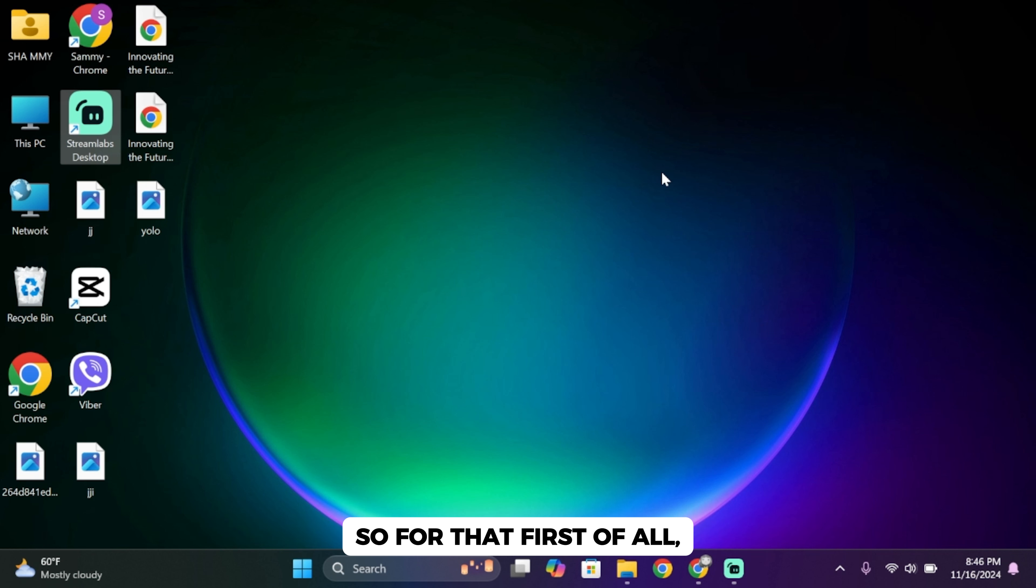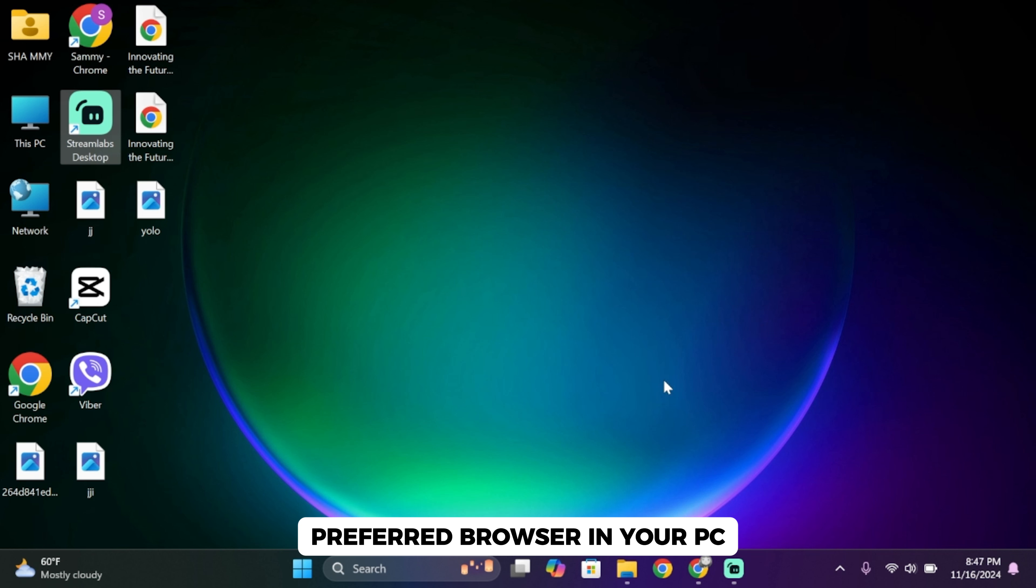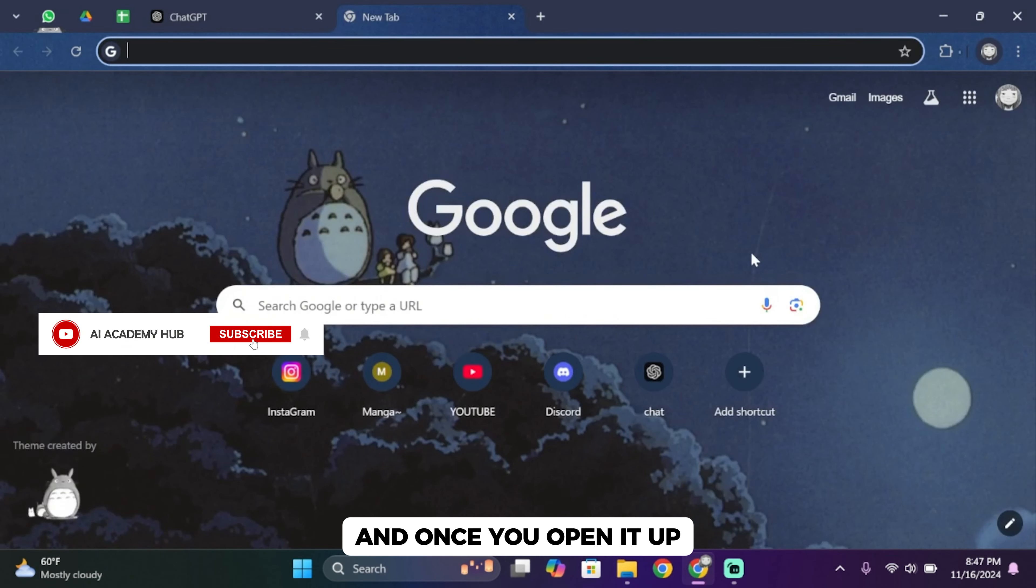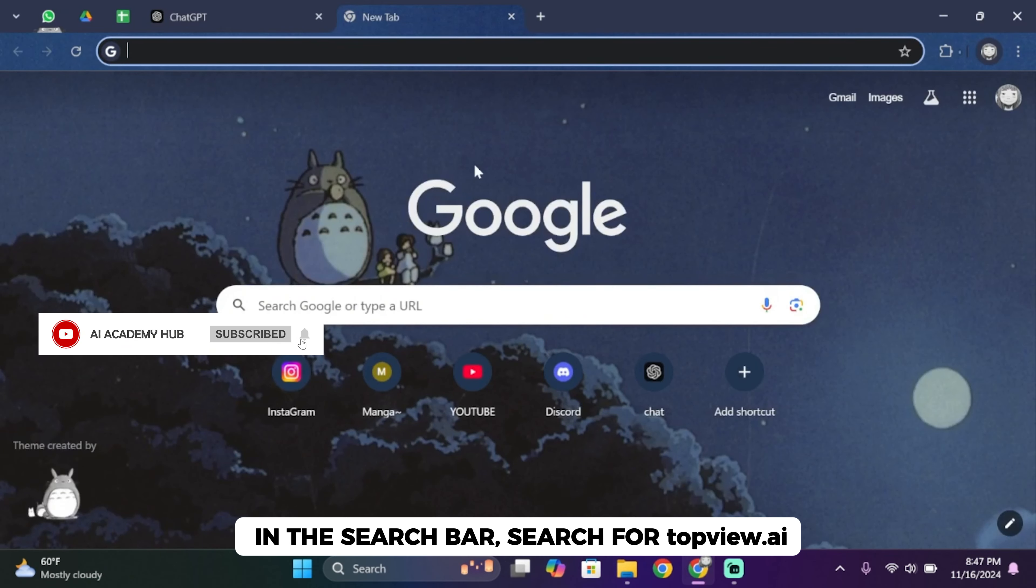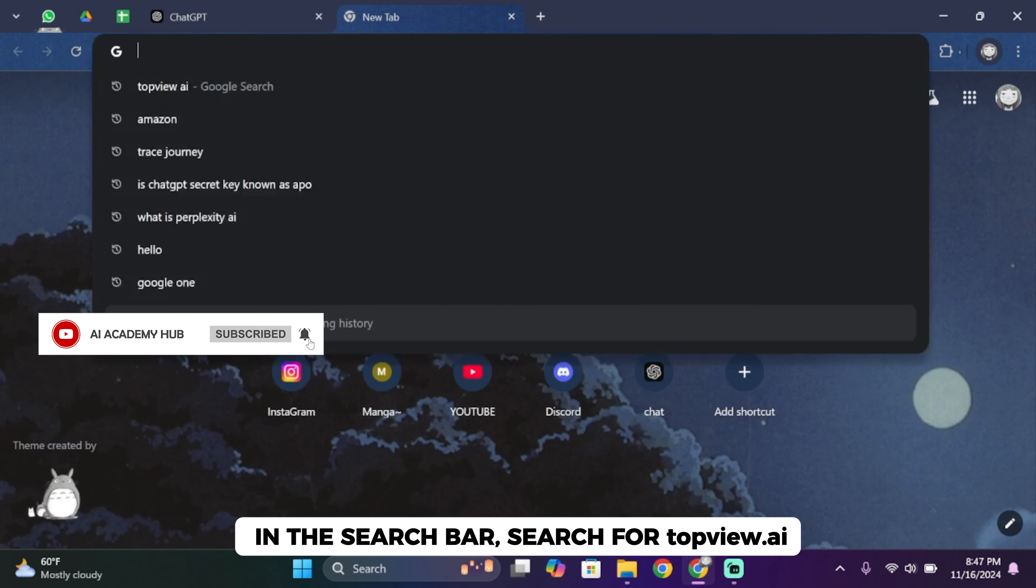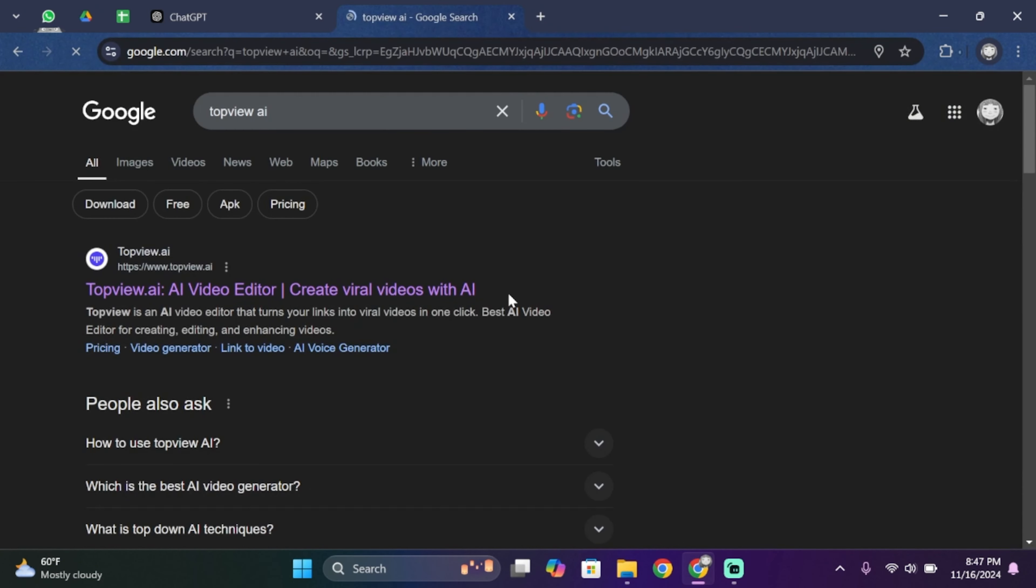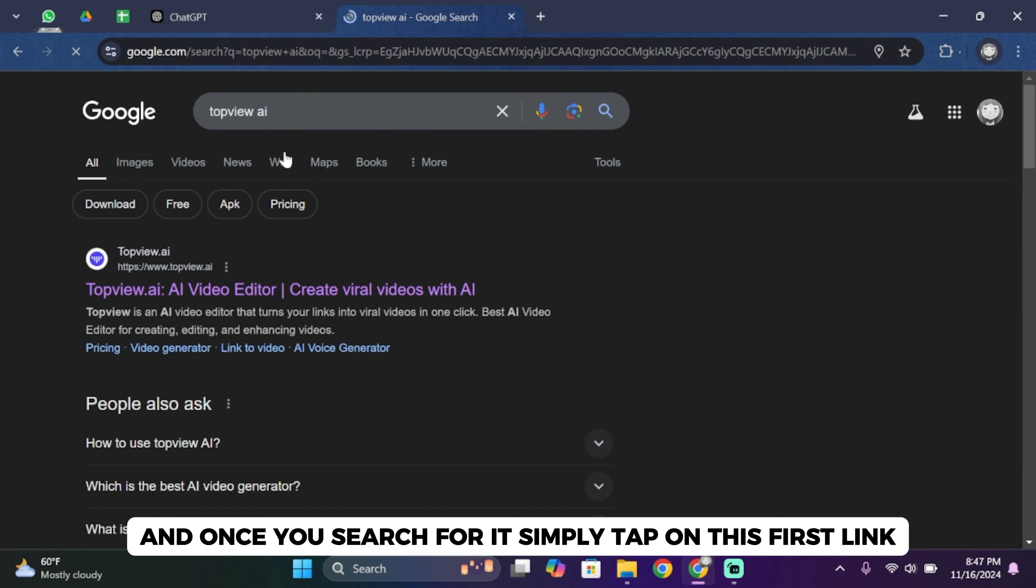First of all, go ahead and open up your preferred browser in your PC. And once you open it up, in the search bar search for topview.ai. Once you search for it, simply tap on this first link.